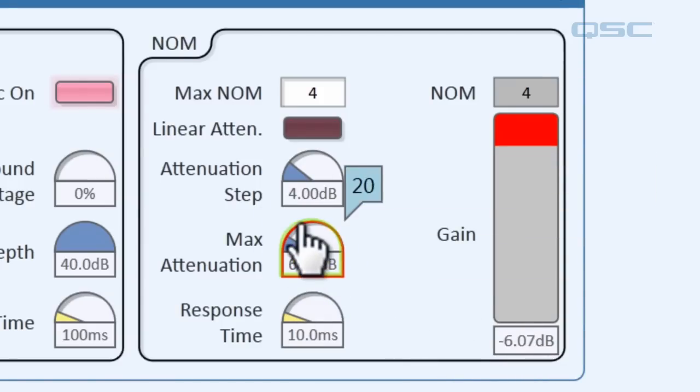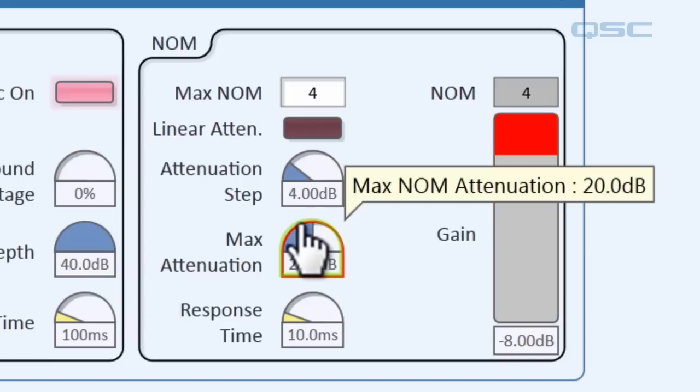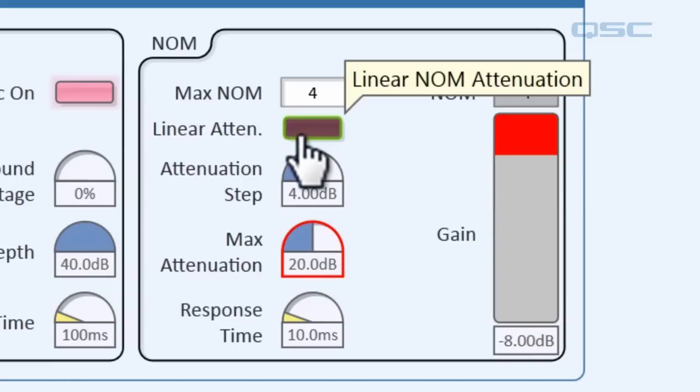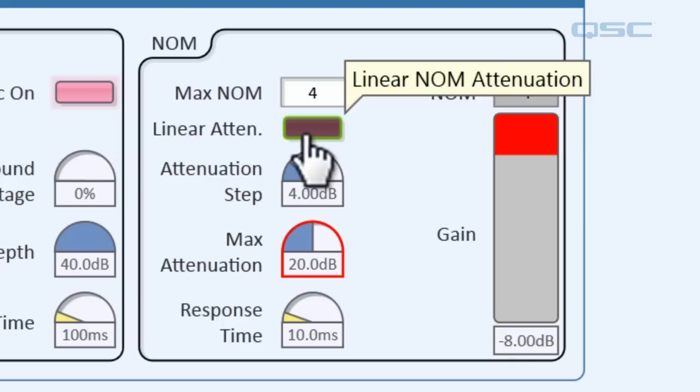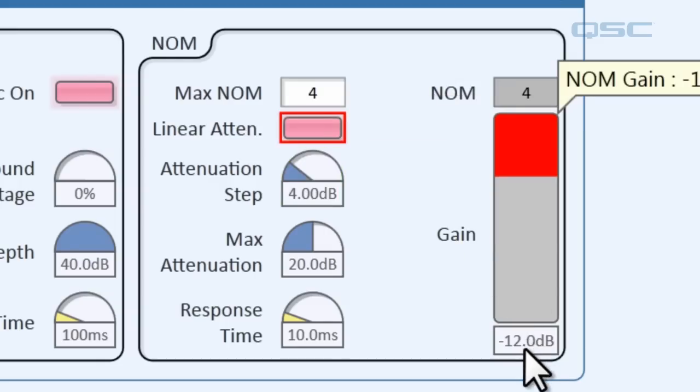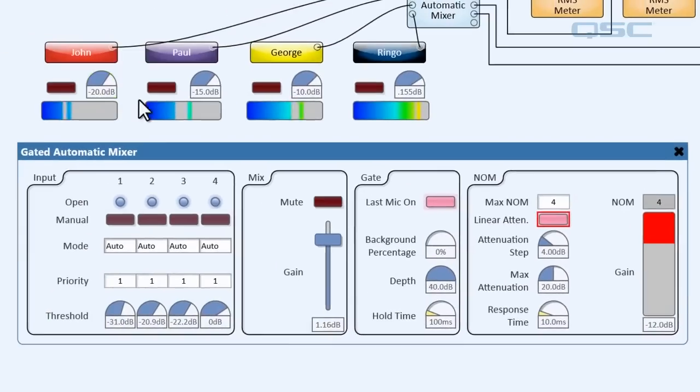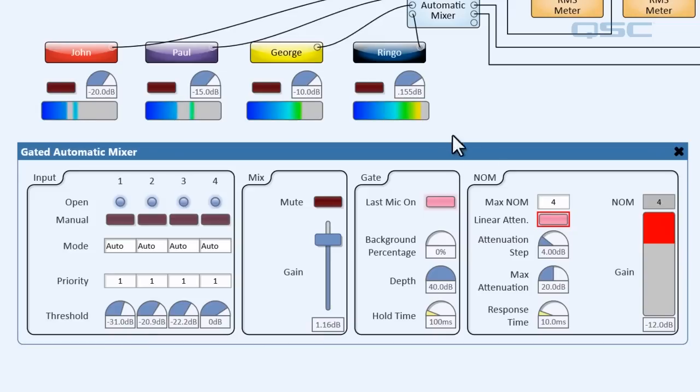Let's set that back to 20. Now if you select linear attenuation, then the mixer will apply one step of attenuation for each additional open mic rather than when the number doubles. So you can see that if we select this, then now we have 12 decibels of attenuation because we had 4 for the second one, 8 for the third one, and 12 for the fourth one that's open. Now you'll want to adjust these to whatever you feel is appropriate for your venue.